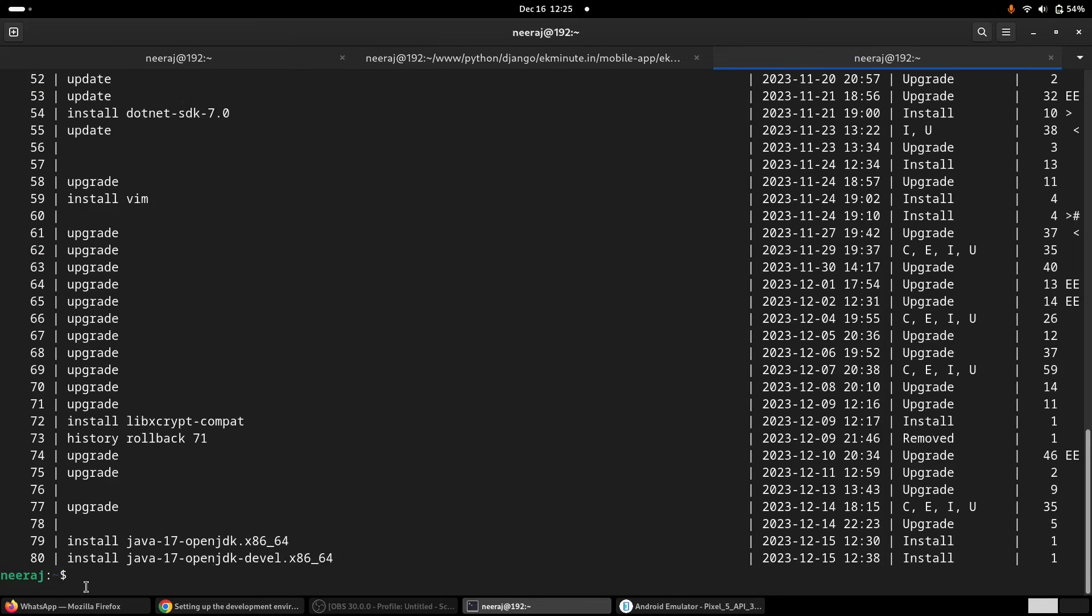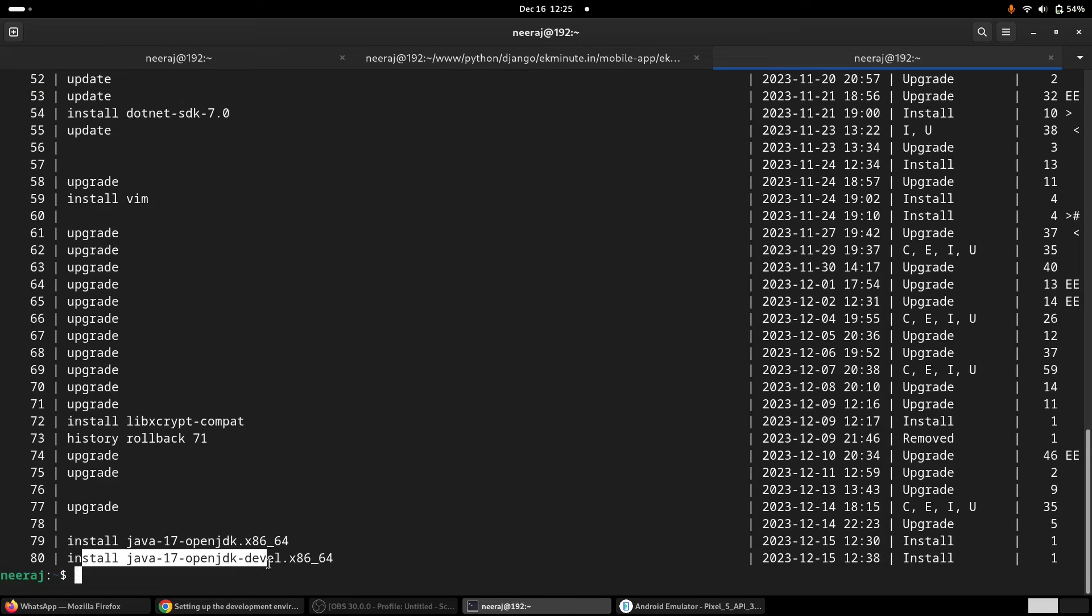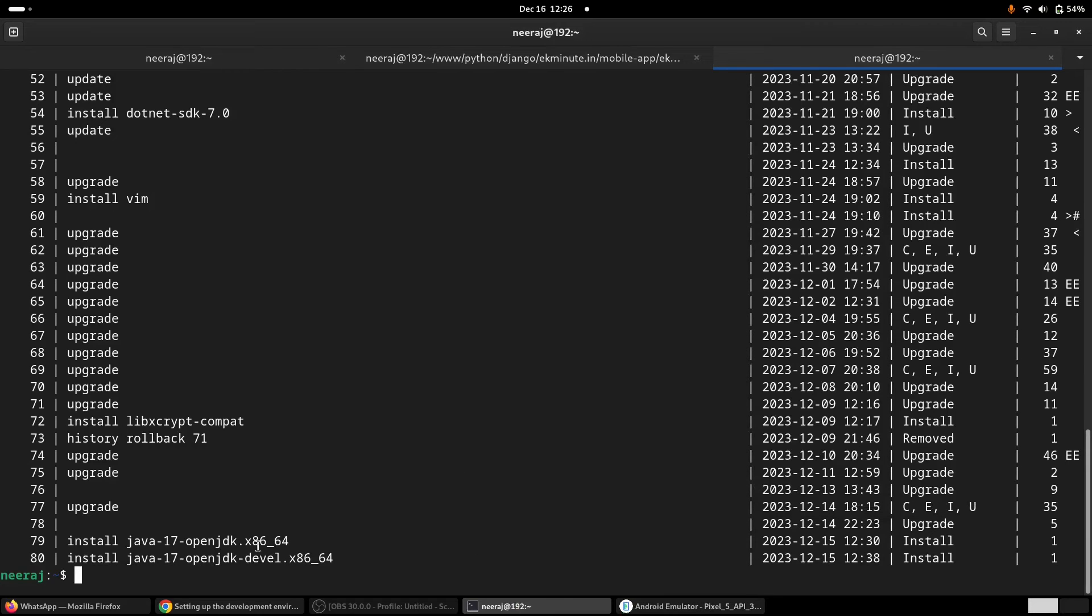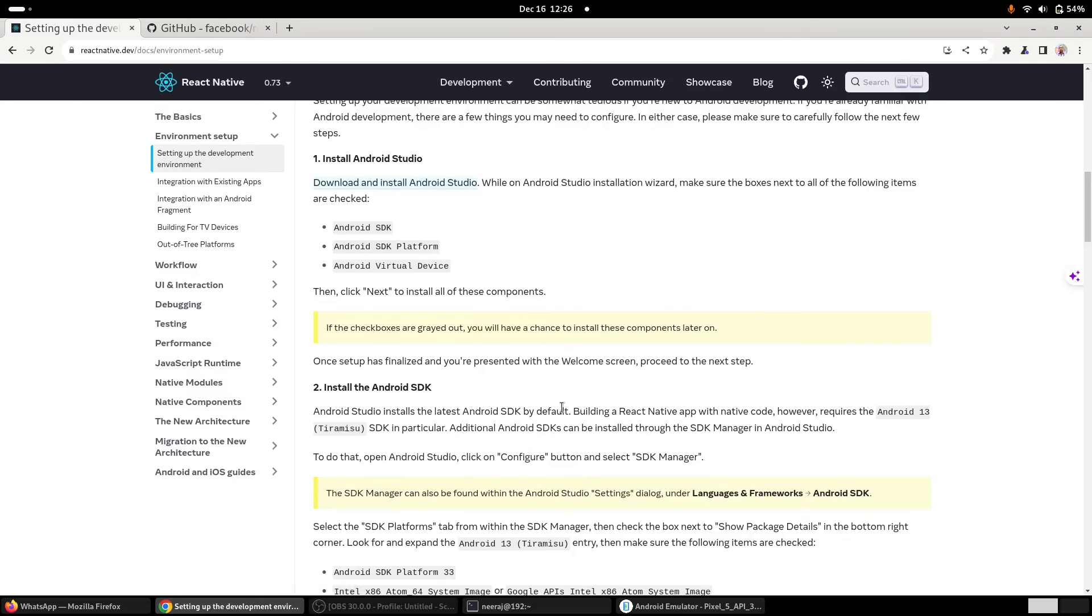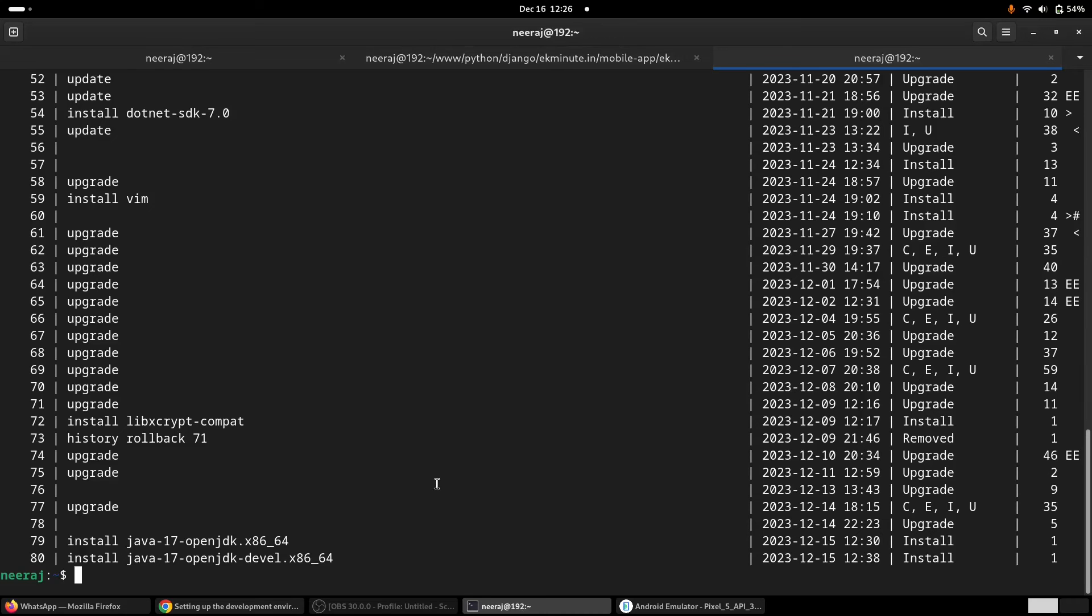I installed this package only yesterday because yesterday I started working on that application, and this was not—even after making all sorts of changes, I was unable to run this application.